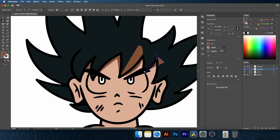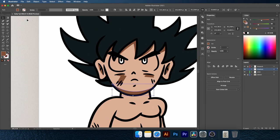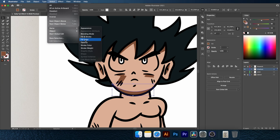Select one of the shapes then go to select same fill color. This will select all shapes with the same fill color. This way is quicker to reduce the opacity of all at the same time.